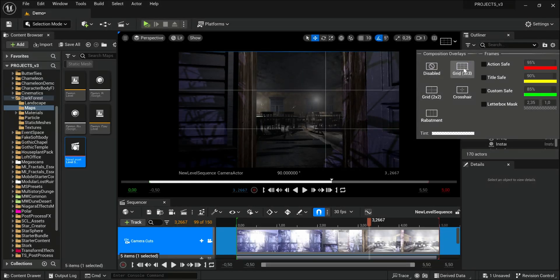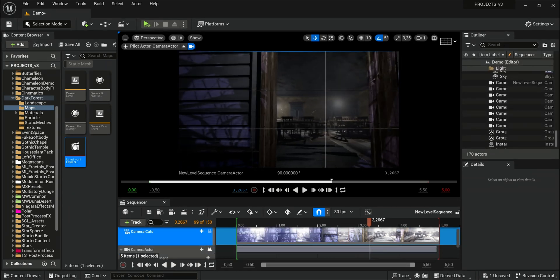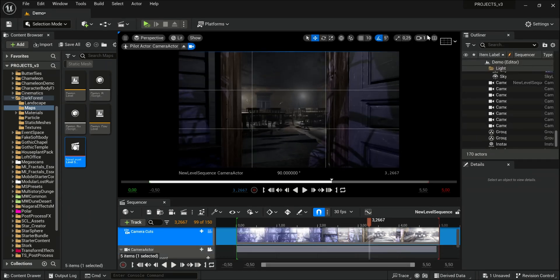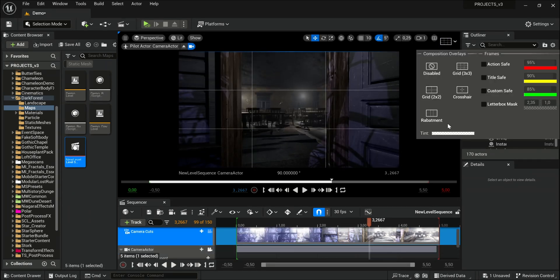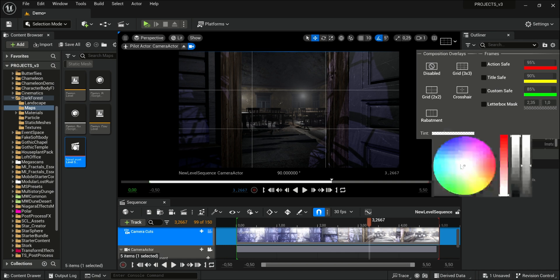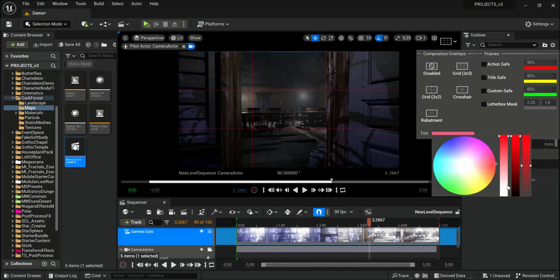It will definitely help you to set up your camera composition. You can change the color and the intensity.